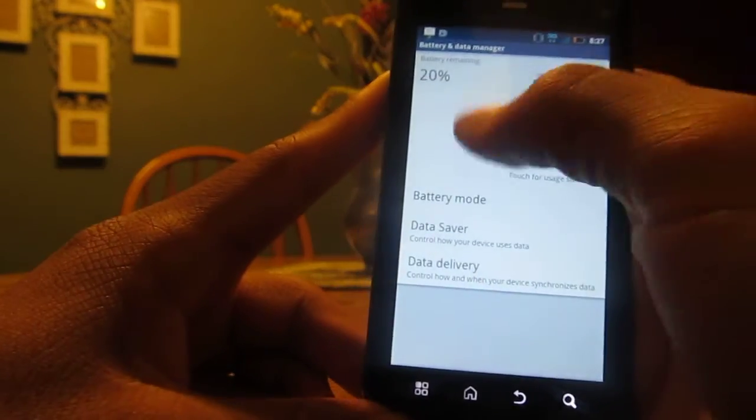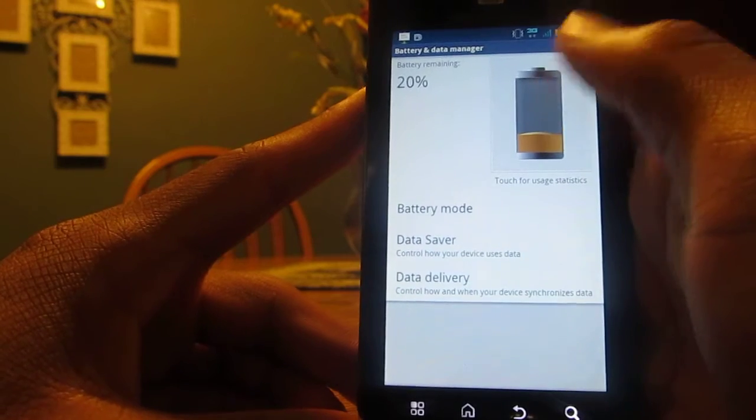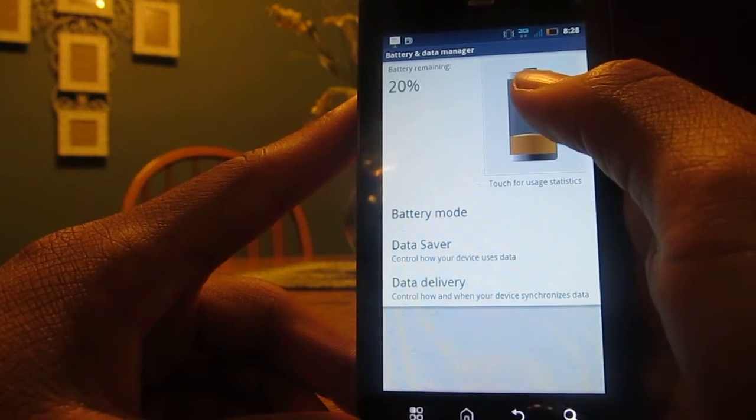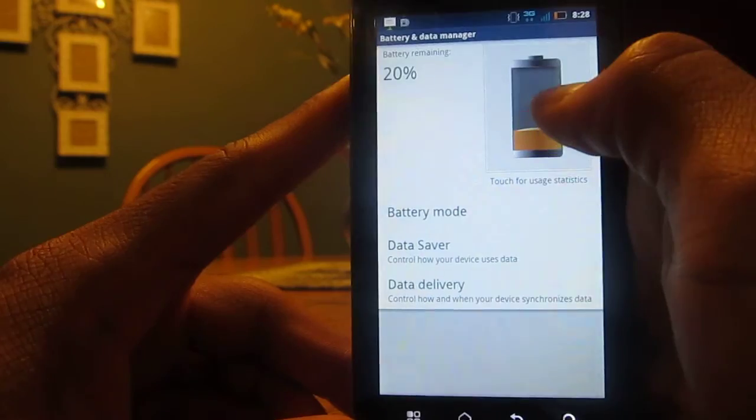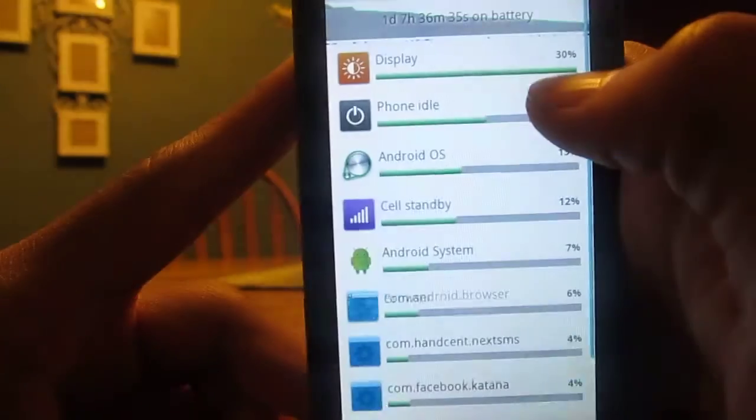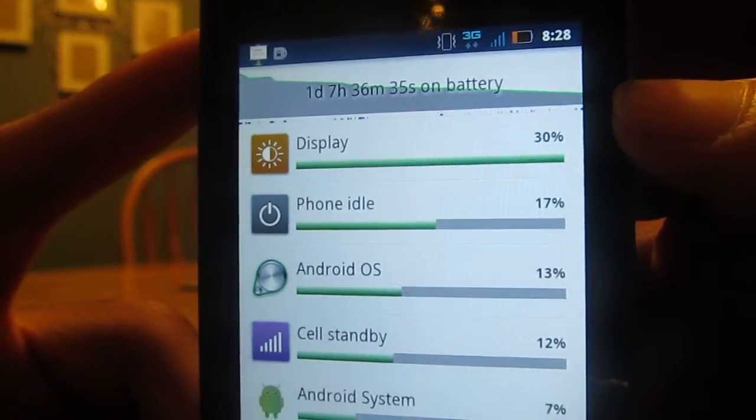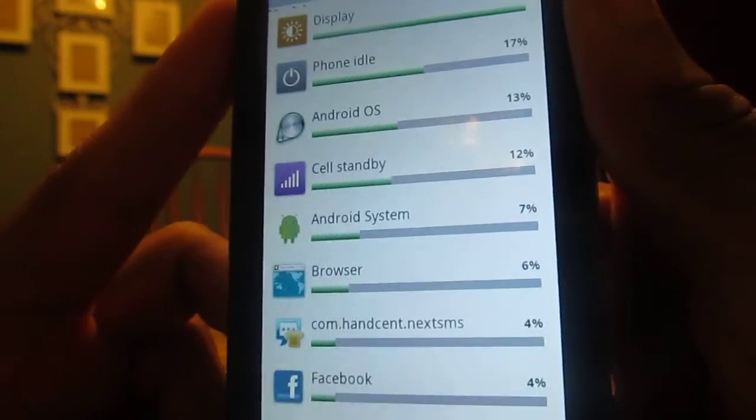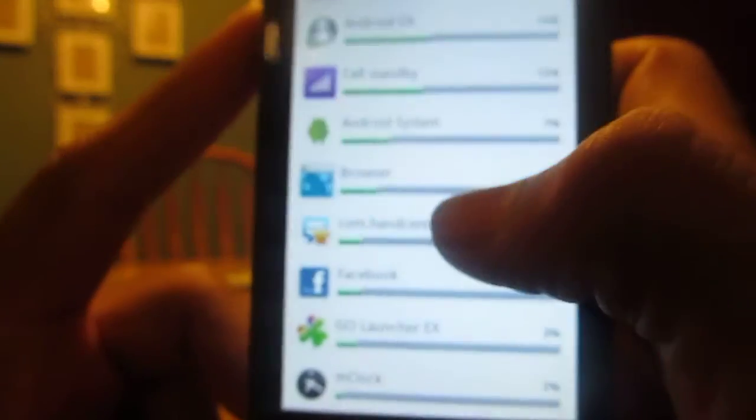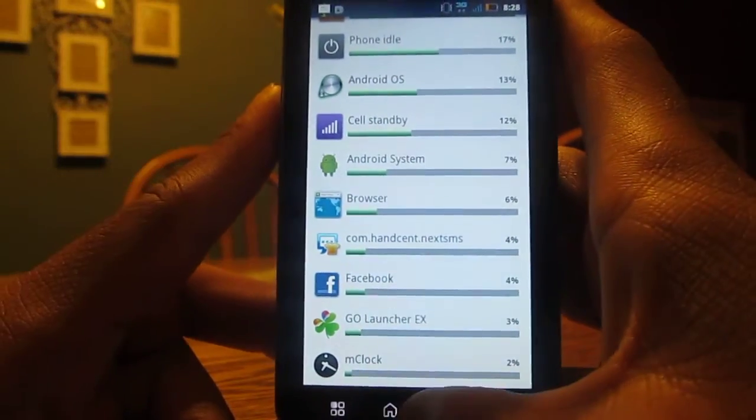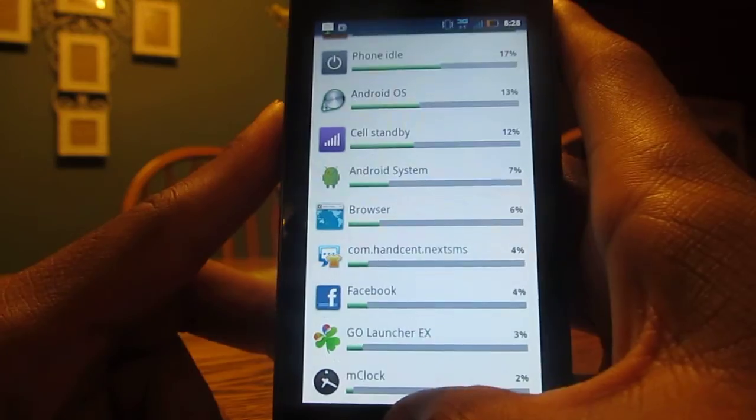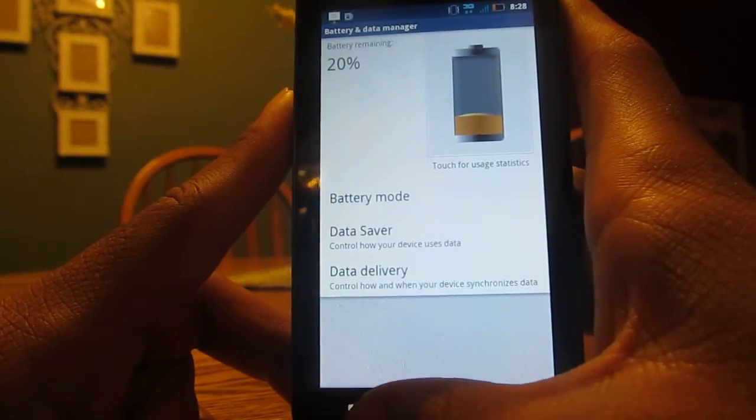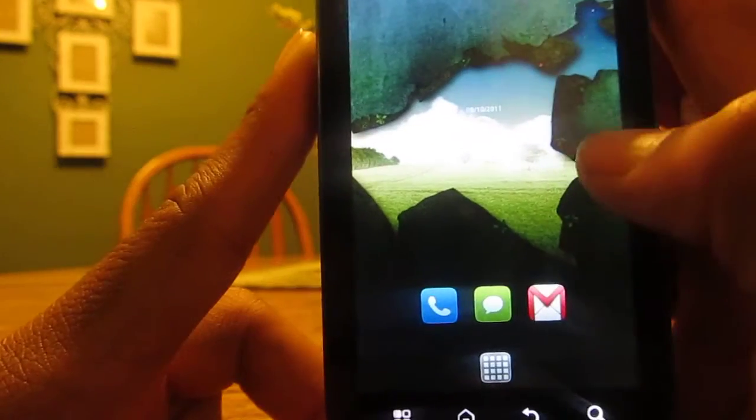This 20% should last me until tomorrow, probably about noon. Right now it's been on for one day, seven hours, and 36 minutes. It fixed a lot of stuff. They're coming out with the actual update pretty soon, hopefully. They just confirmed that there is an update coming.